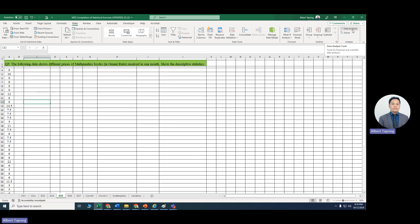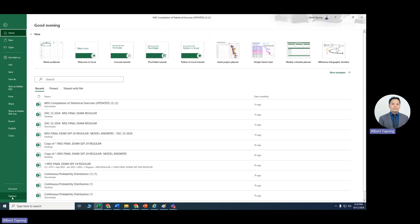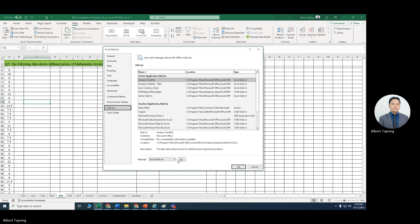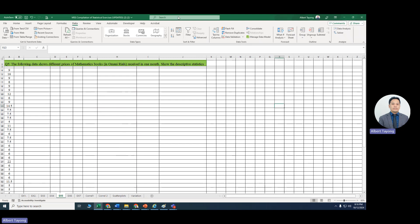First, check if you have the Data Analysis tool in MS Excel. If you don't have it, click on File, then Options, then Add-Ins, and under Excel Add-Ins click Go. Tick all the required add-ins and click OK. When you click on Data, you'll see Solver as well as Data Analysis. Now we're ready to display our descriptive statistics.